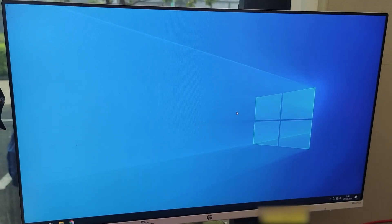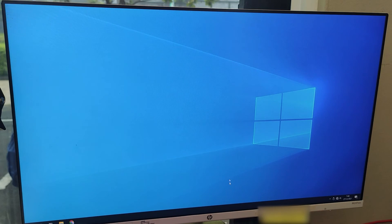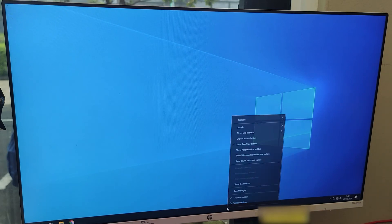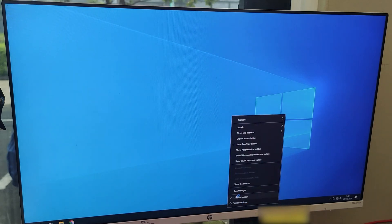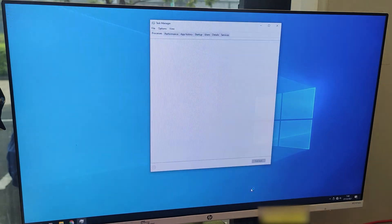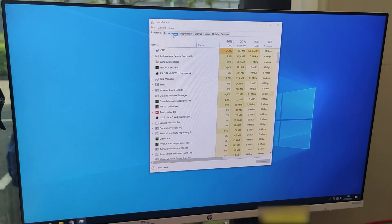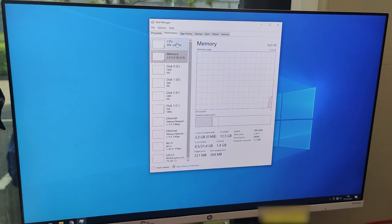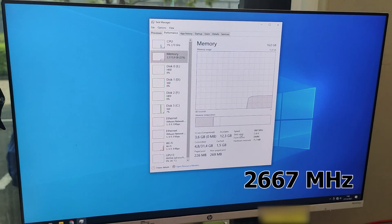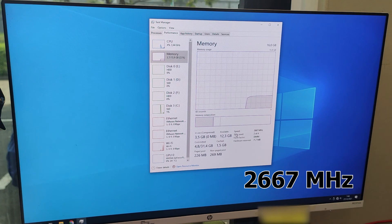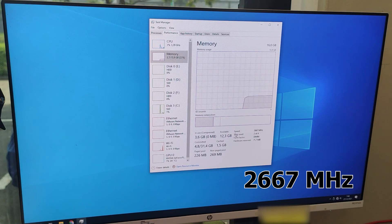Okay, Windows is already loaded up. Let's check the speed once more. Just right click on the taskbar and select Task Manager, go to Performance tab and go to Memory. There, as you can see, I have successfully overclocked my memory speed to 2667 megahertz.